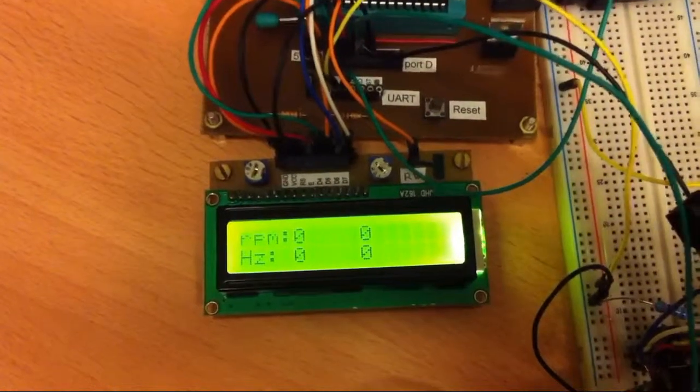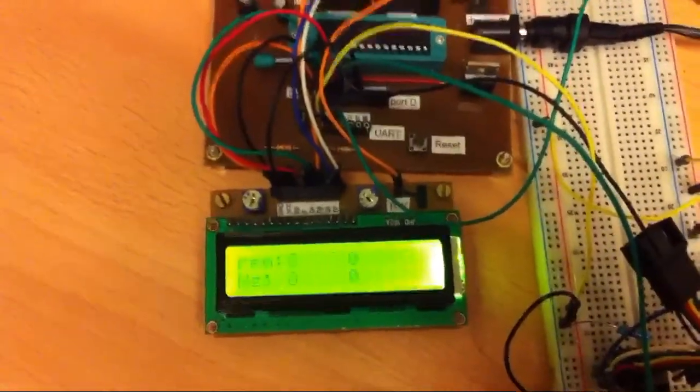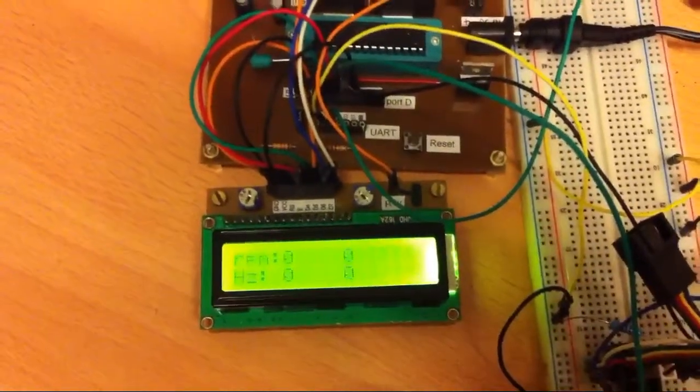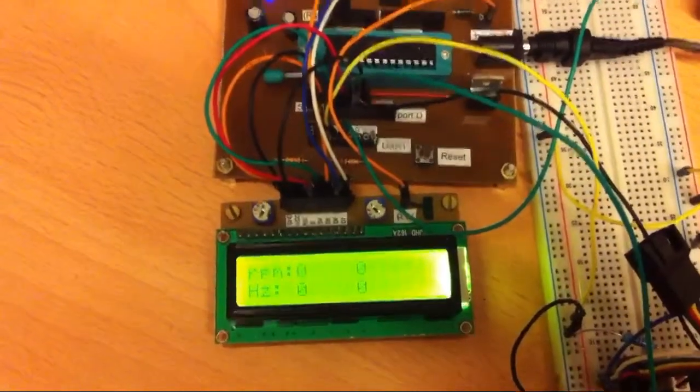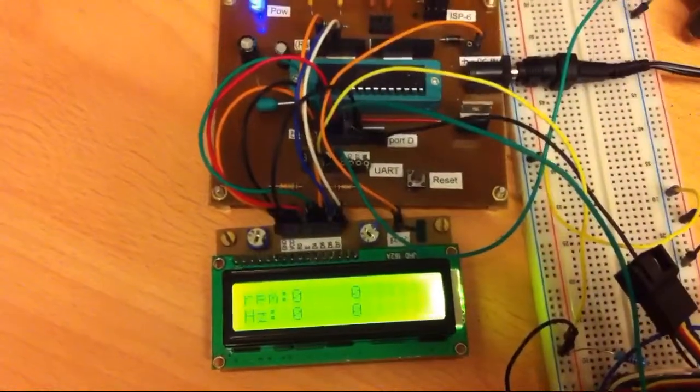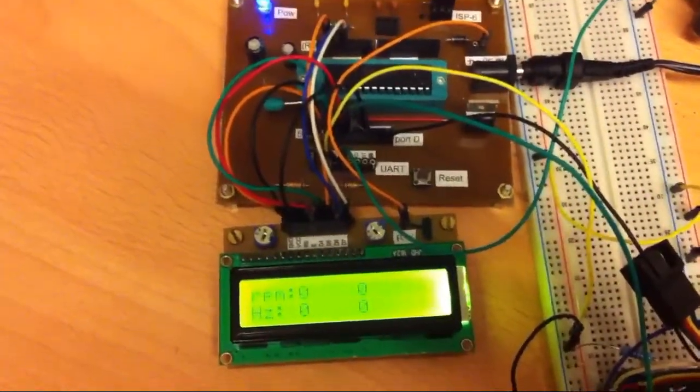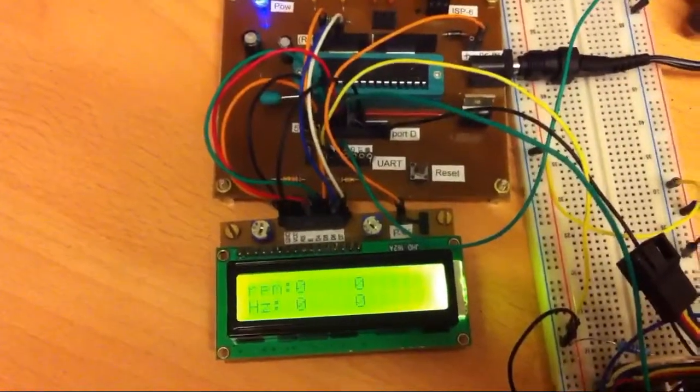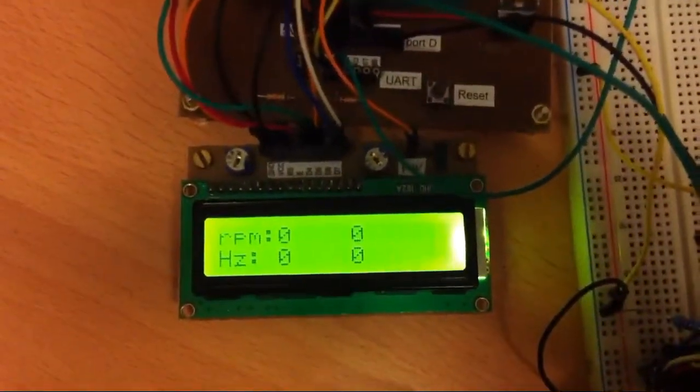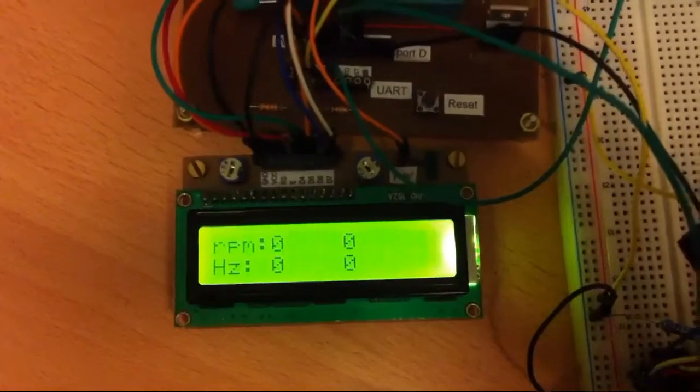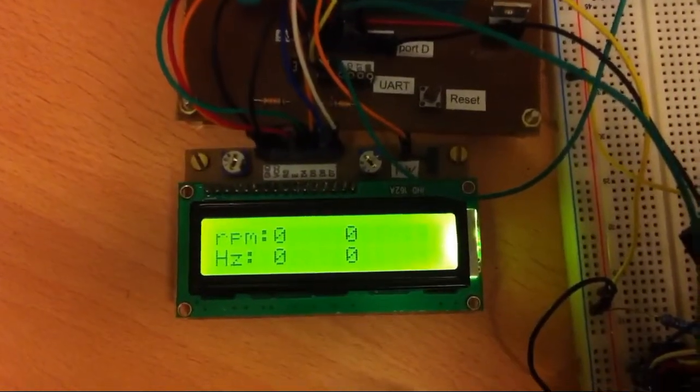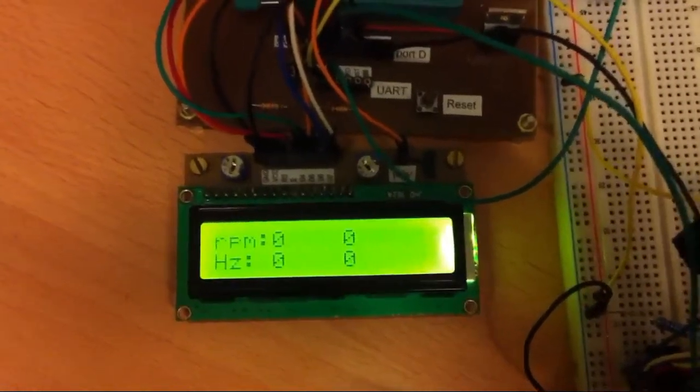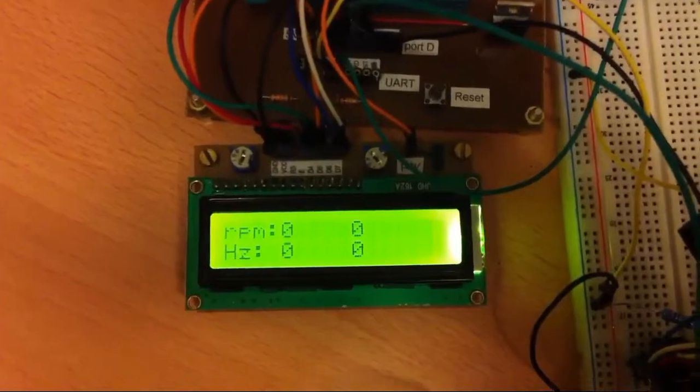Hello, this is my double RPM meter made with the ATmega8 microcontroller. He measures frequency and revolutions per minute of two PC fans.